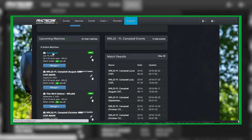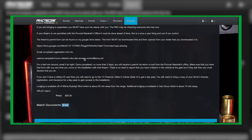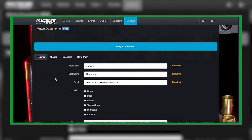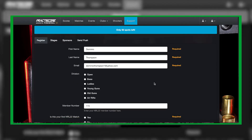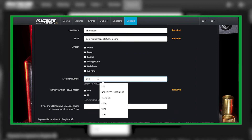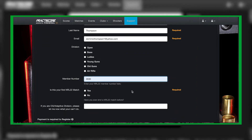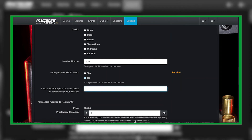Now what we can do is go underneath our match, select the actual name of the match itself as if you're registering. Here are all the match details — this lets us check what the registration form looks like. We have name, email address, division, NRL22 number as a placeholder, and a yes or no for whether this is your first NRL22 match. As a test, let's put 'I can't get up and down easily due to knee replacements.'